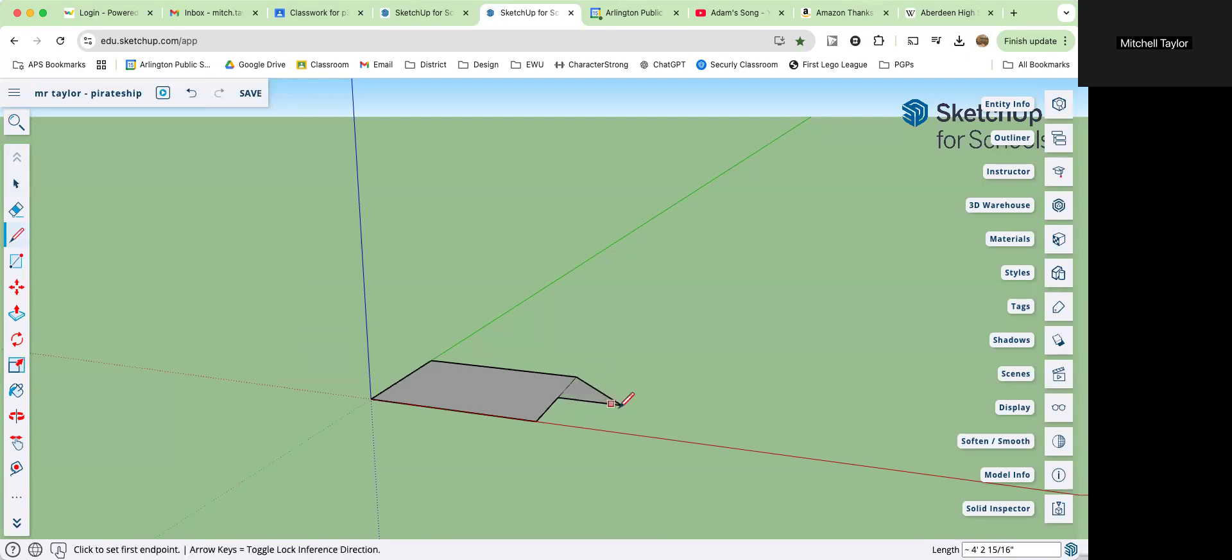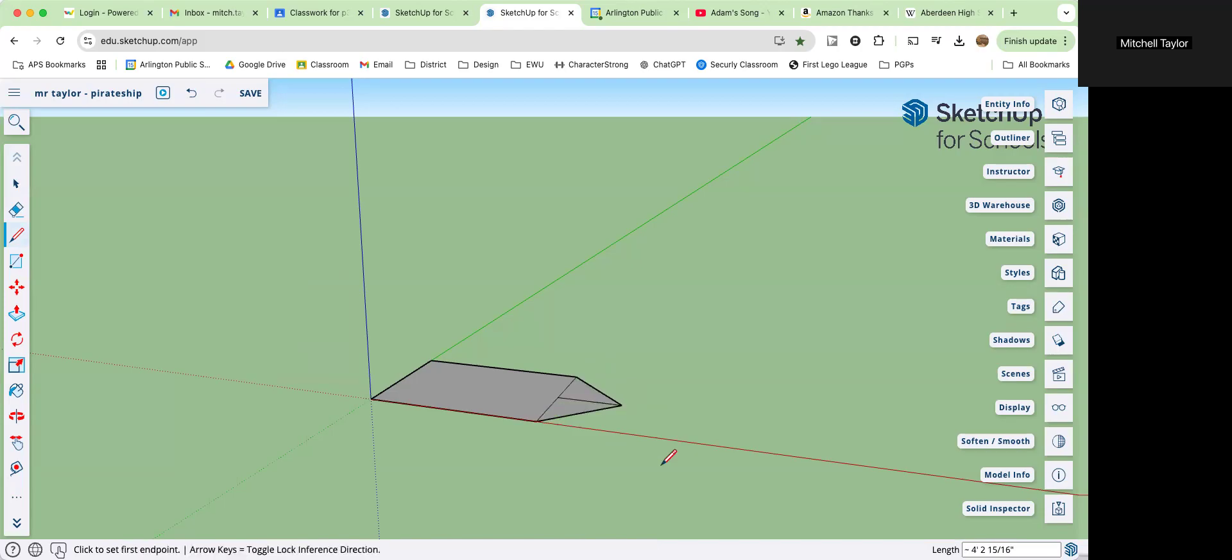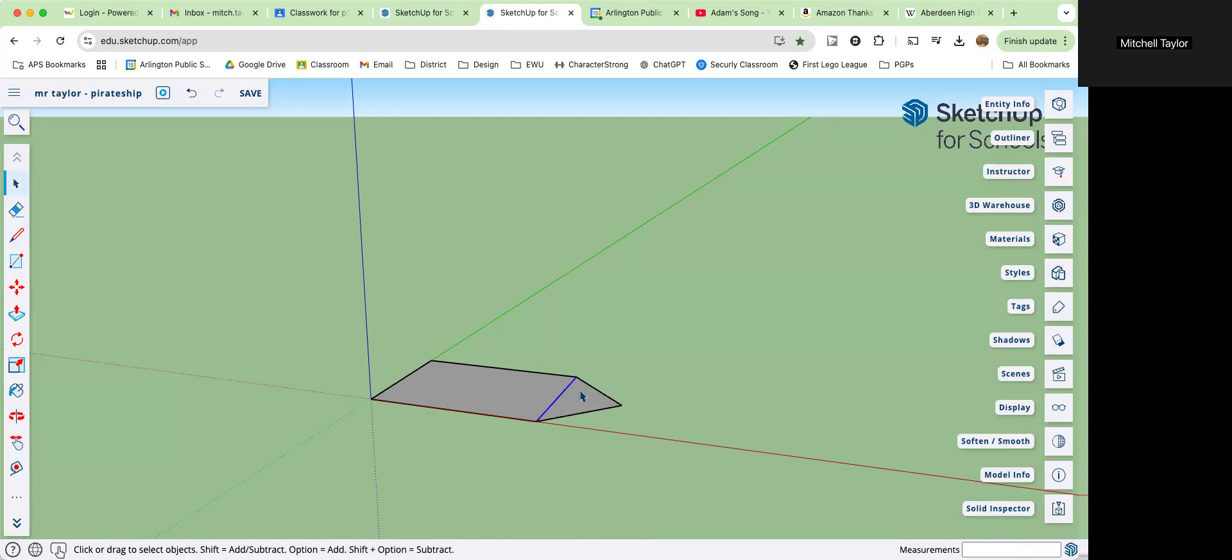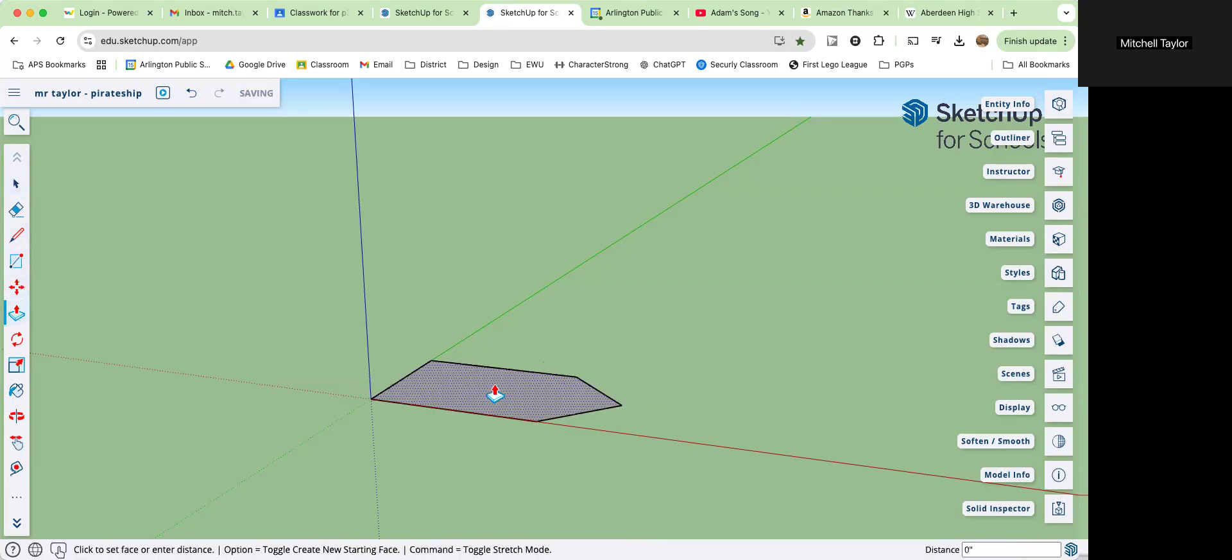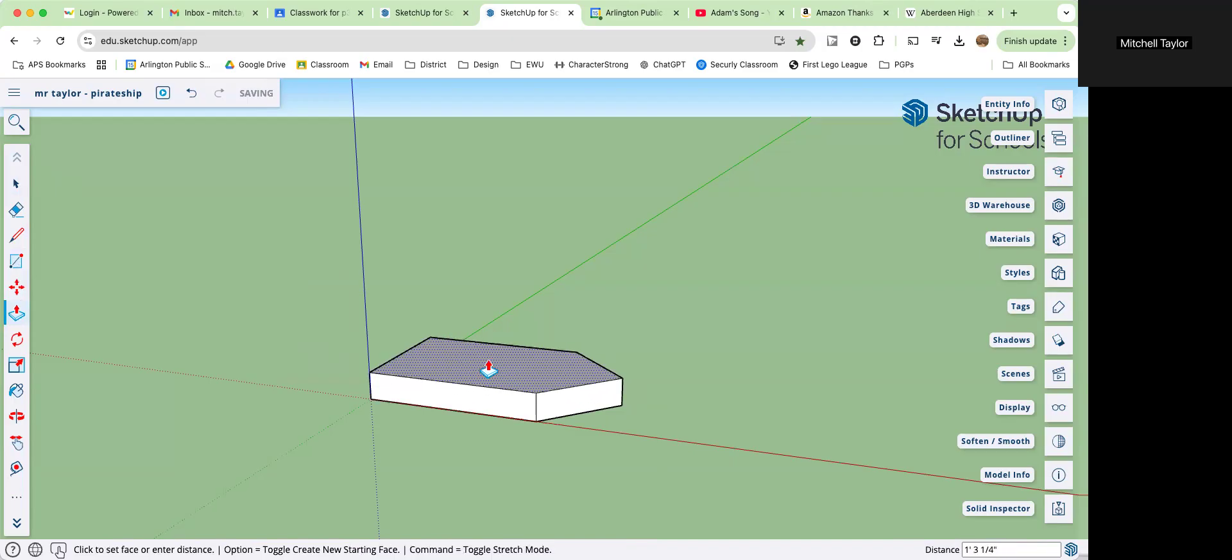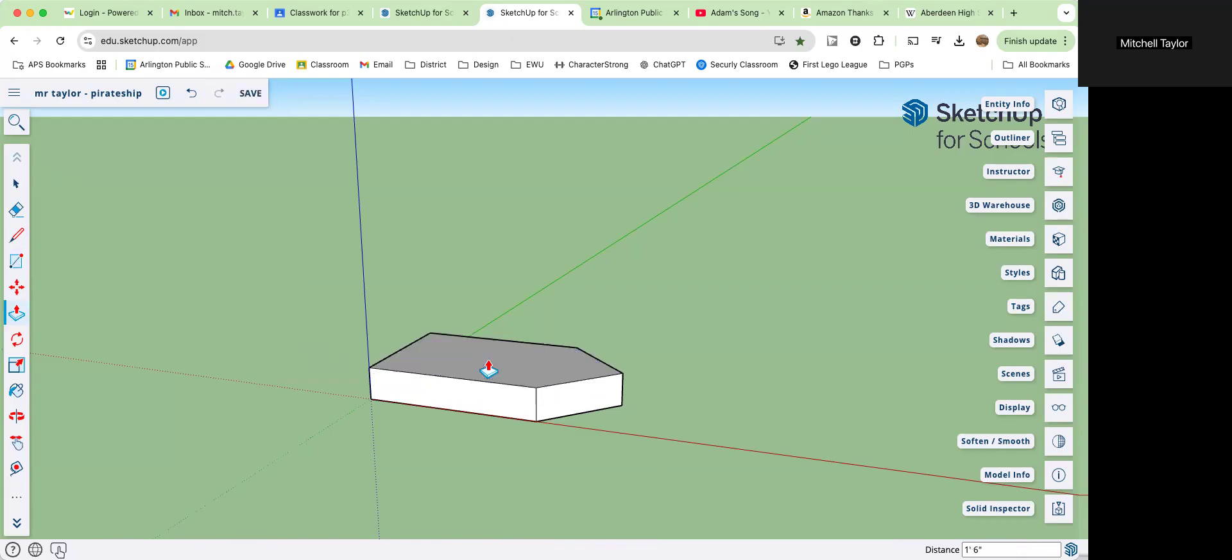And once you've done that, we can join the triangle. Select the select tool, select this line, backspace to delete it. This line, delete it. Now push pull, pull it up. We know we're going one foot six inches. Enter. And now we've got the basic shape of our ship.